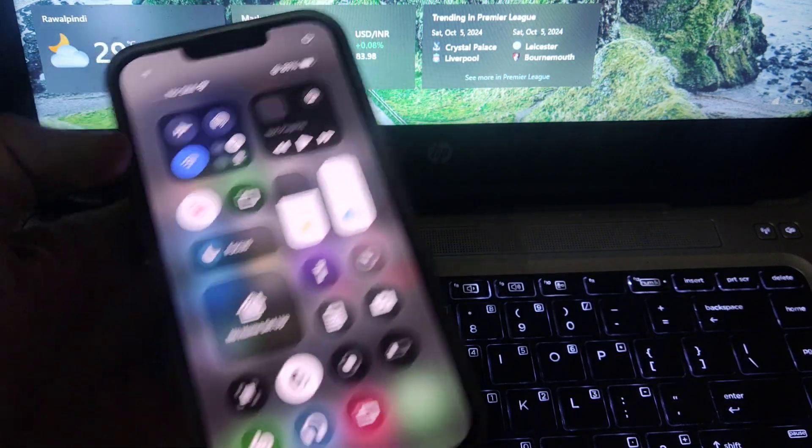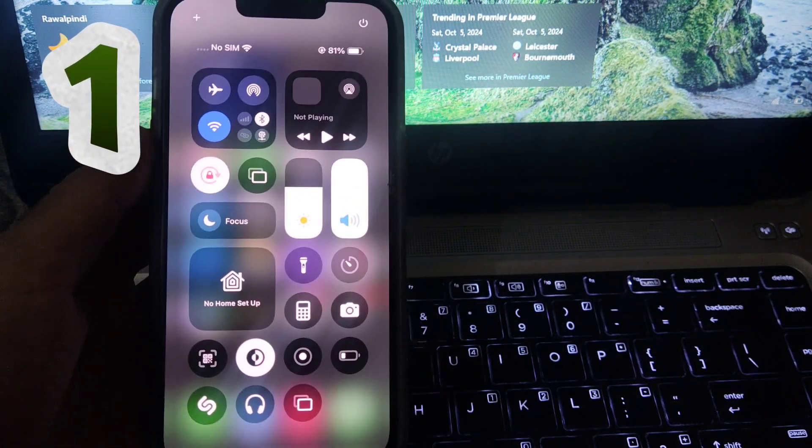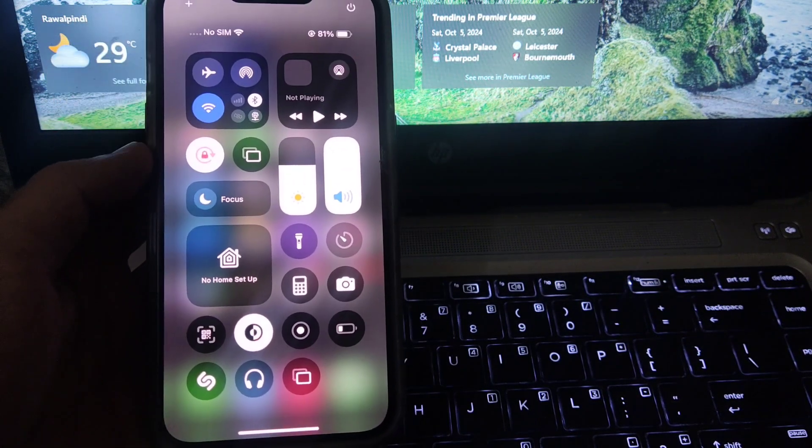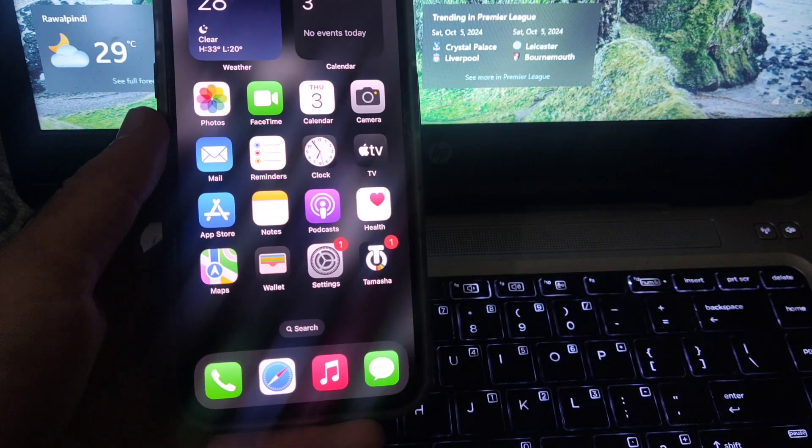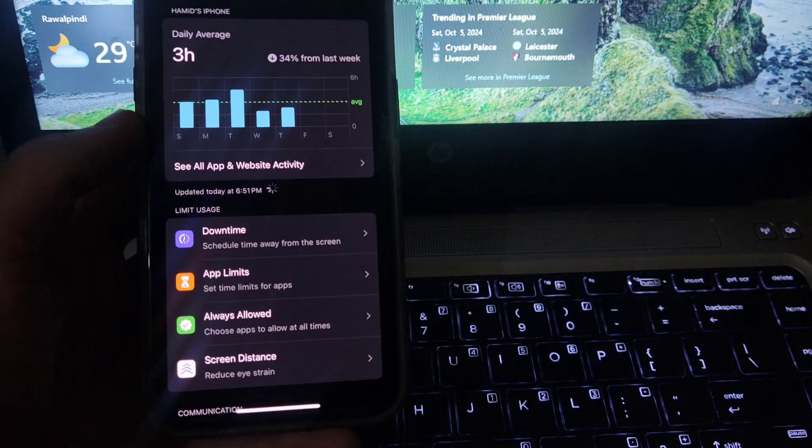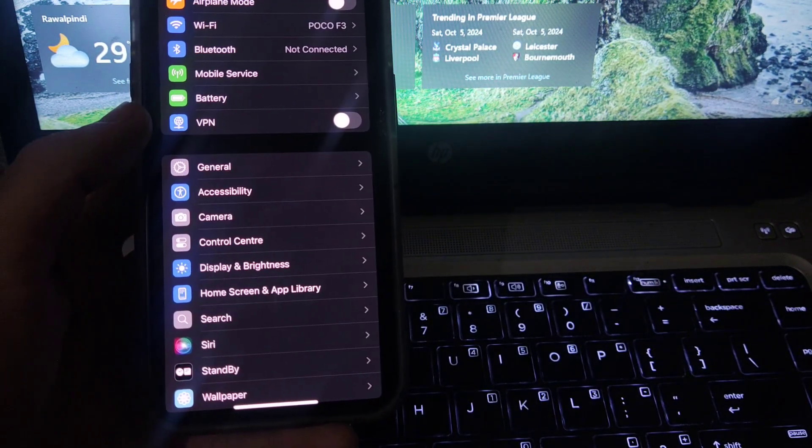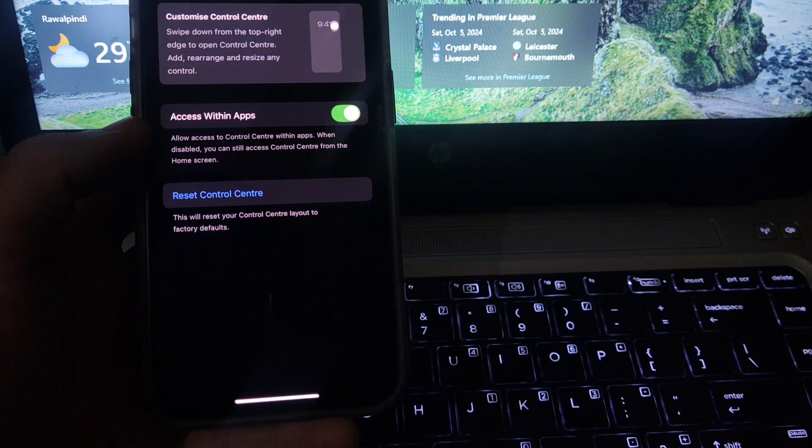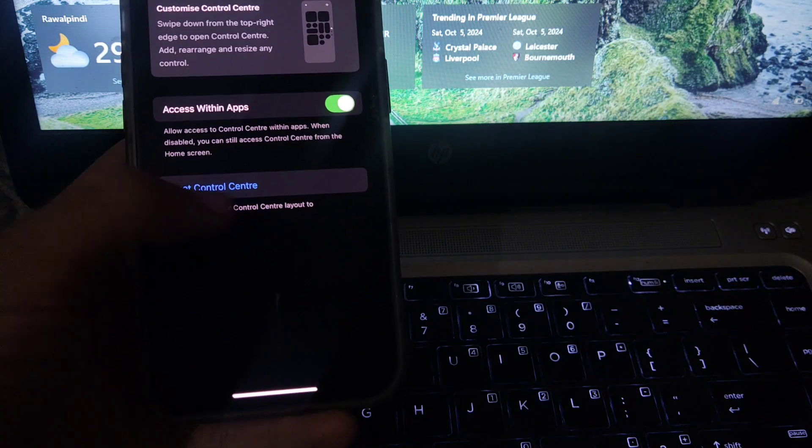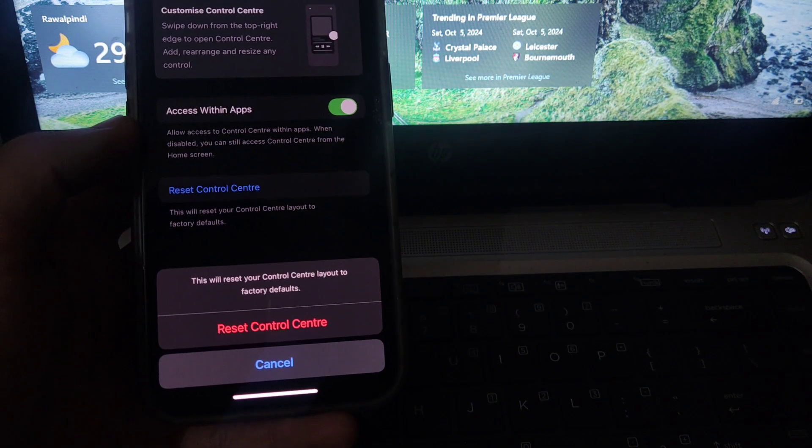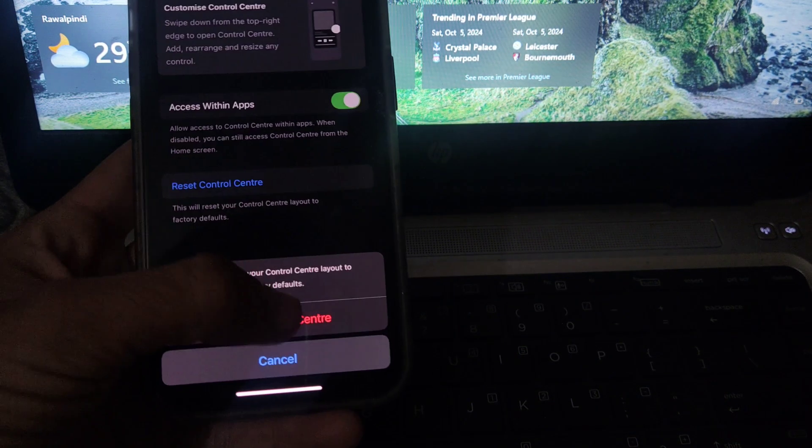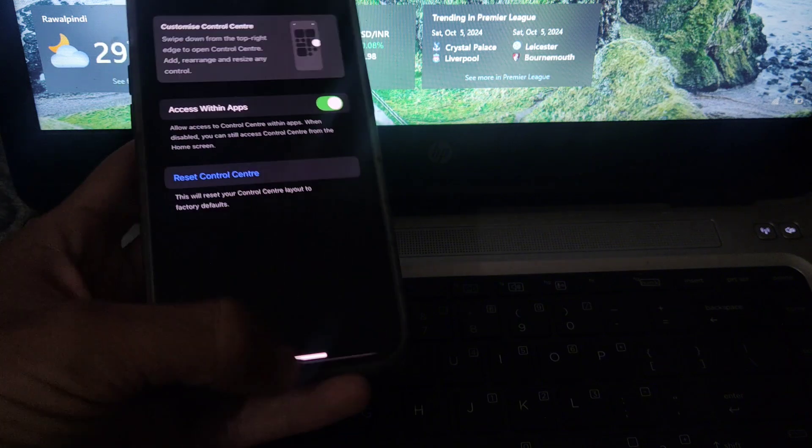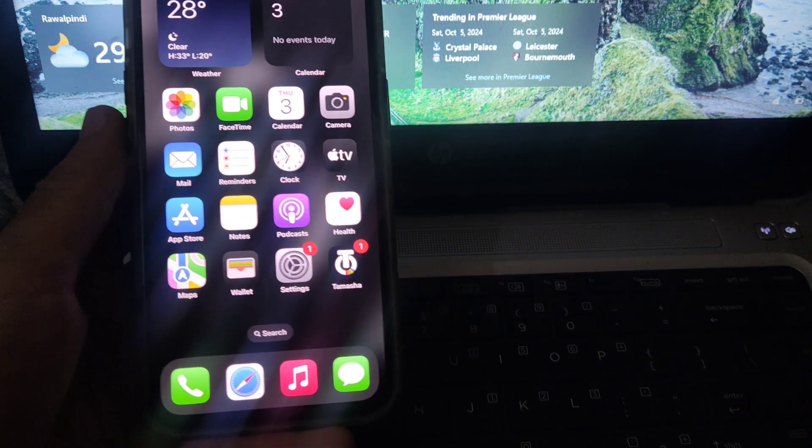The first one is the control center. If you have messed up your control center by adding or removing things, you can reset it to the original condition. You can see the option 'reset control center' - simply tap on it and reset the control center by the following method.